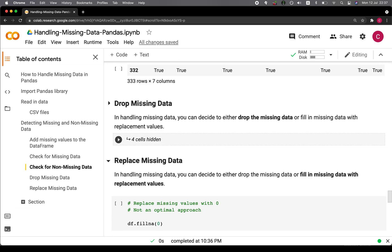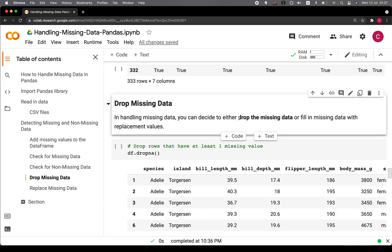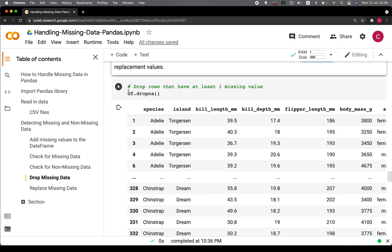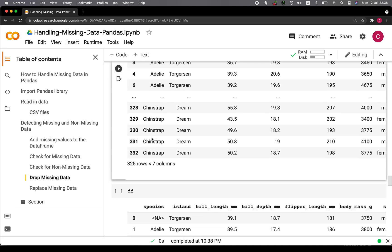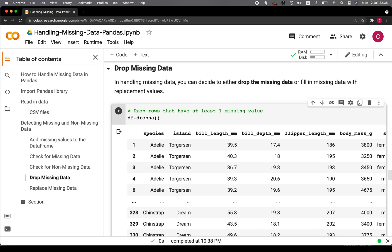When we have missing values or missing data, how are we going to handle that? You have two options: you can either drop the missing data or you could fill it in with a replacement value. The easiest way is df.dropna — if there is any missing value, you drop it. As simple as that.